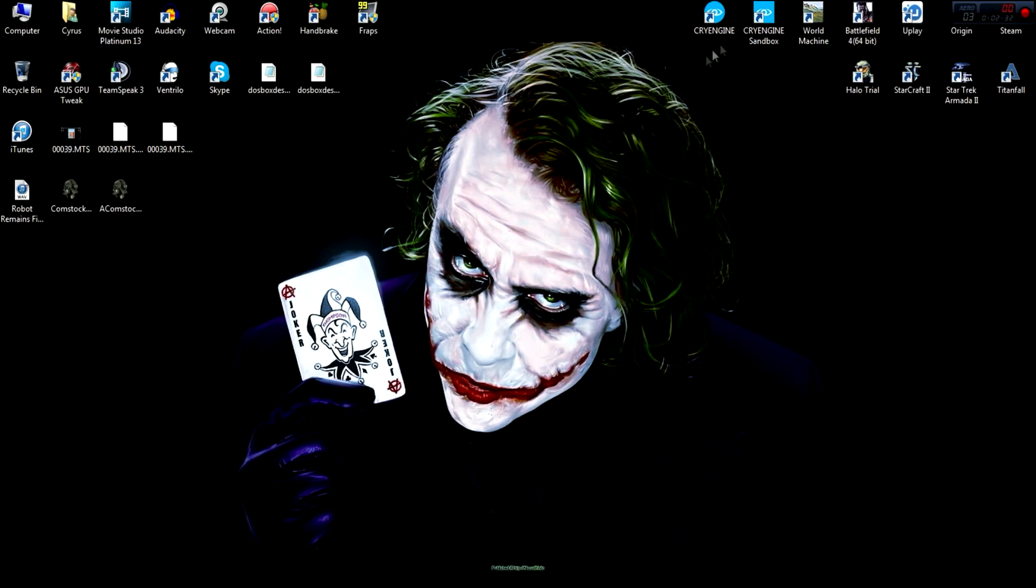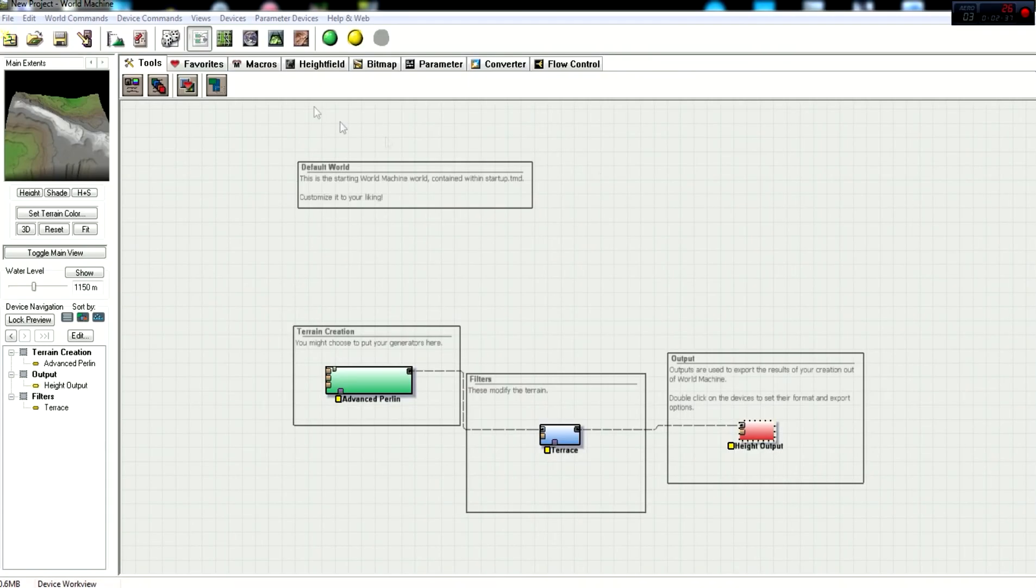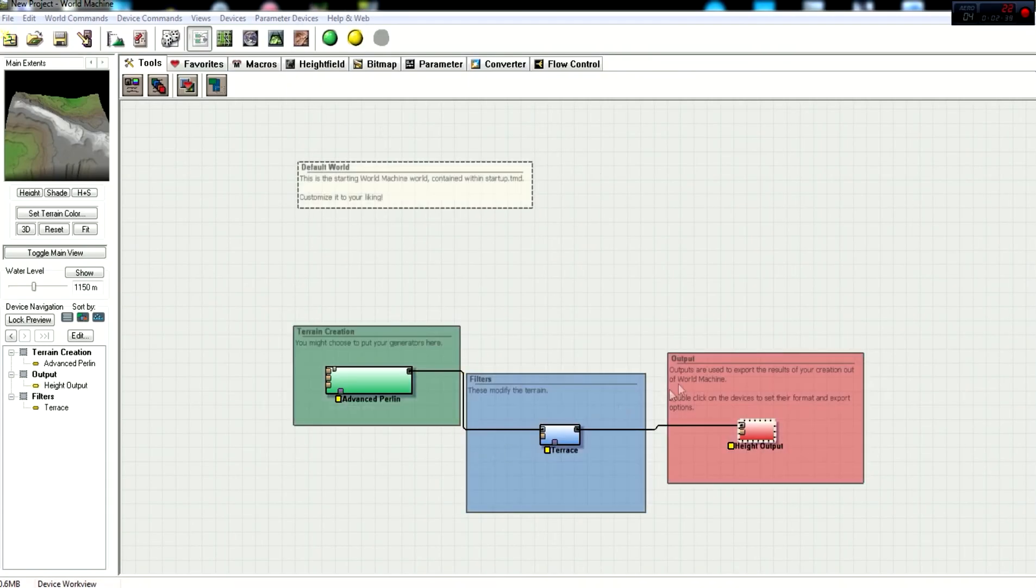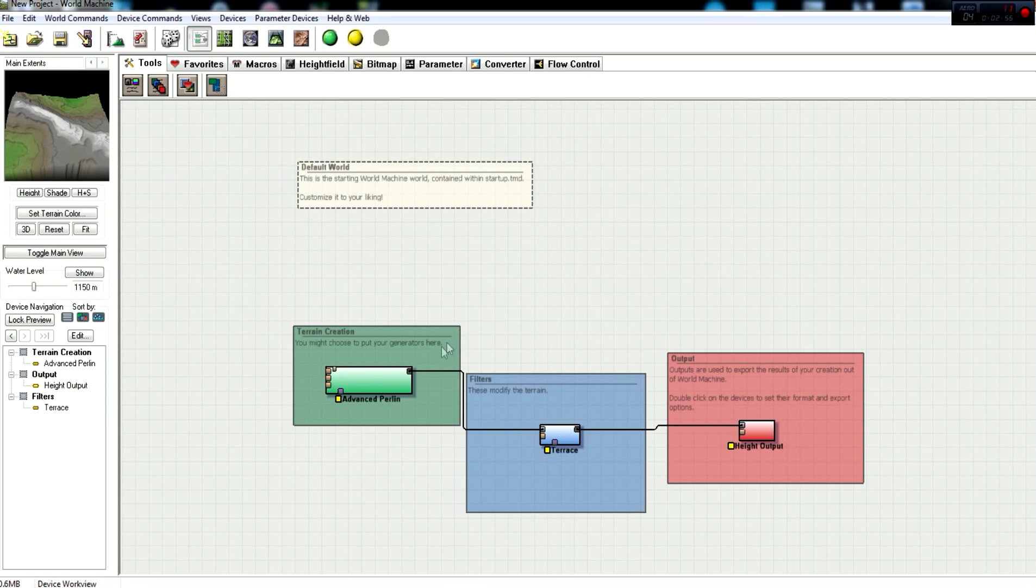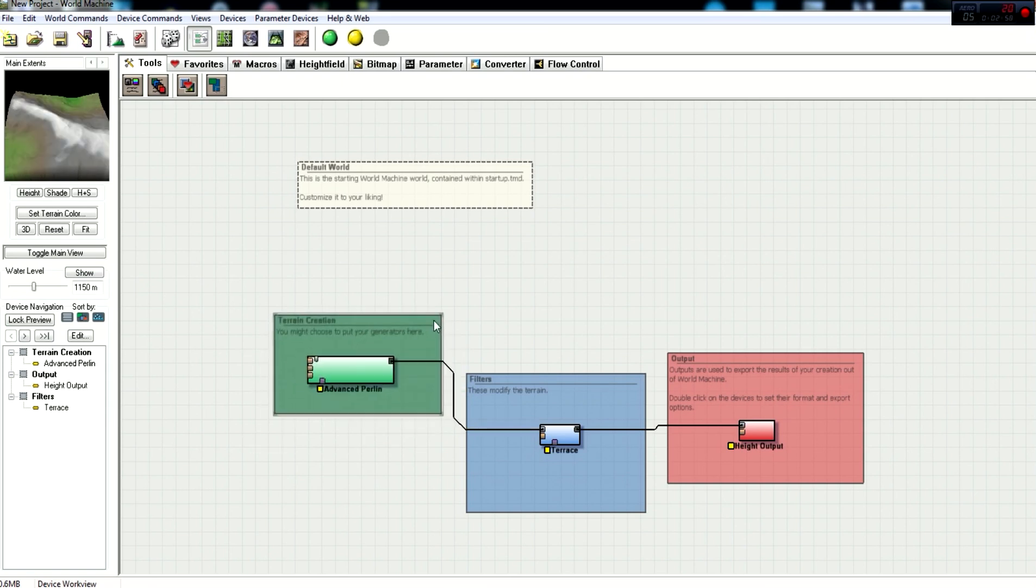Now first things first when you come into the World Machine is just start it up. And once you get it up, it's going to come up with these three basic sections: you've got terrain creation, filters, and output settings. Now you can grab the, it's not working, okay, I don't know why it's not working. Usually you can just grab the top of that, there it is, there it goes.